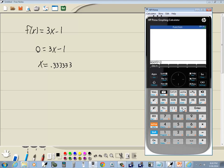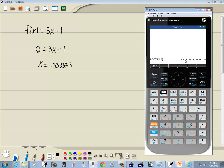And then I'm gonna do a comma, and it's wanting us to put a guess in, an x value close to our answer. So if I put 0 in and press enter, you see it gives us 3.3333 times 10 to the negative 1, which means 0.3333. If I press my fraction button, I get 1 third.